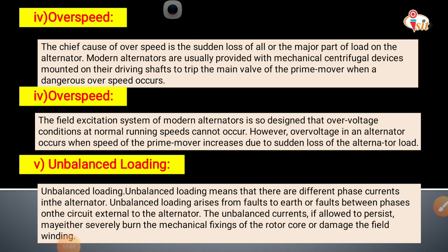The next fault is overspeed. The chief cause of overspeed is the sudden loss of all or a major part of the load on the alternator. Modern alternators are usually provided with mechanical centrifugal devices mounted on their driving shafts to trip the main valve of the prime mover when a dangerous overspeed occurs.